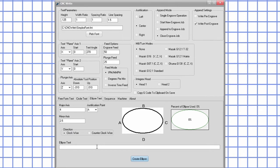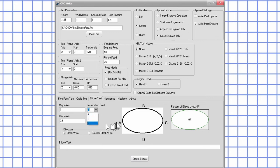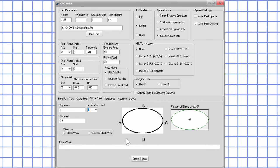The main difference is there are only four justification points that can be used: A, B, C, or D as indicated in the image. And of course, the major and minor axis length is entered instead of a radius.